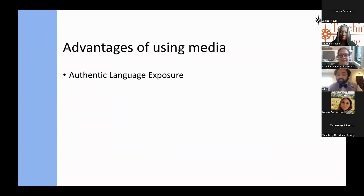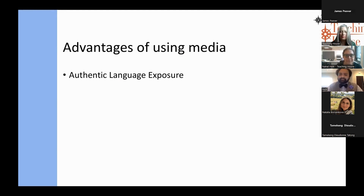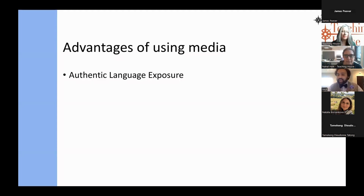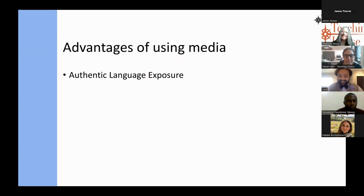The first advantage is authentic language exposure. Television, movies, and songs provide learners with authentic language use — colloquial expressions, slang, and natural pronunciation in various different accents depending on where you're choosing the media from. It helps users develop a more realistic understanding of how language works in real life. For example, the BBC News broadcast has very standard pronunciation and a formal way of speaking, whereas a TV series is more casual and uses more slang and phrasal verbs.